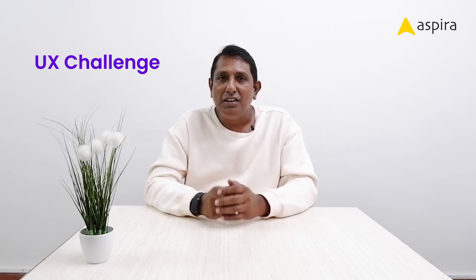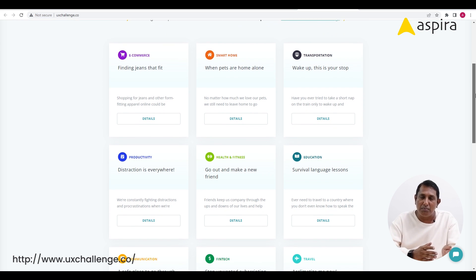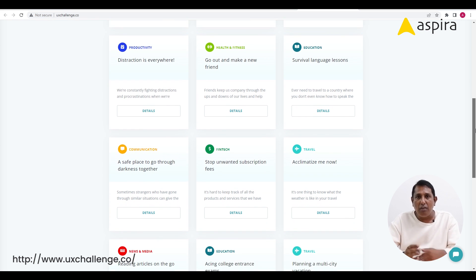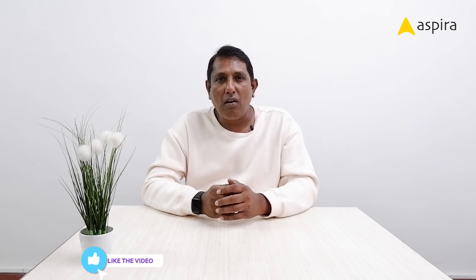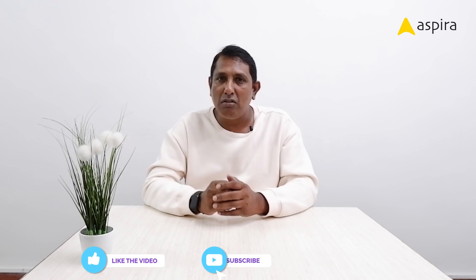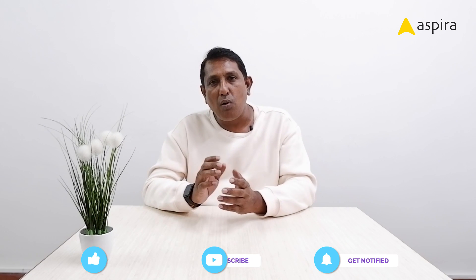The first website is UX Challenges. This website offers a number of problems that belong to specific domains. If you want to practice in a specific domain such as healthcare or fitness, you can take any one of these problems from this website, practice on it, and update your portfolio.